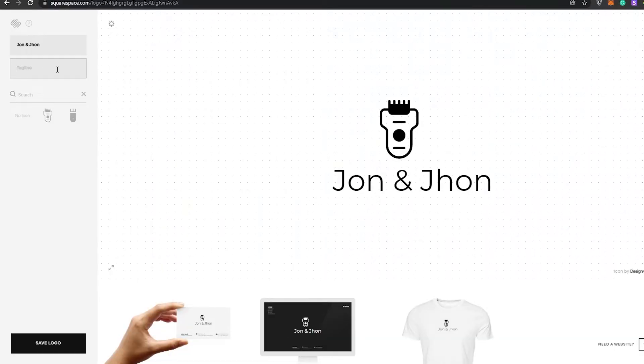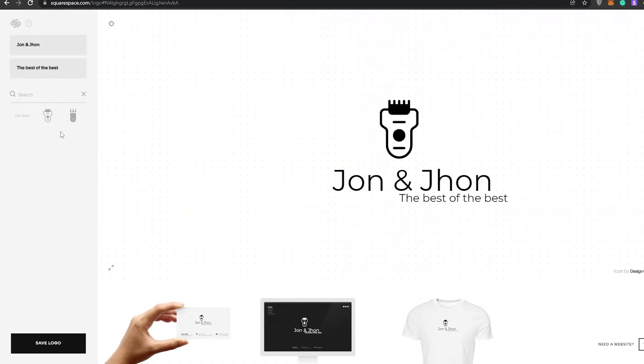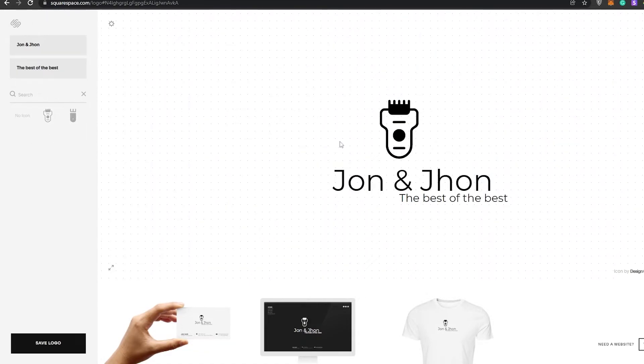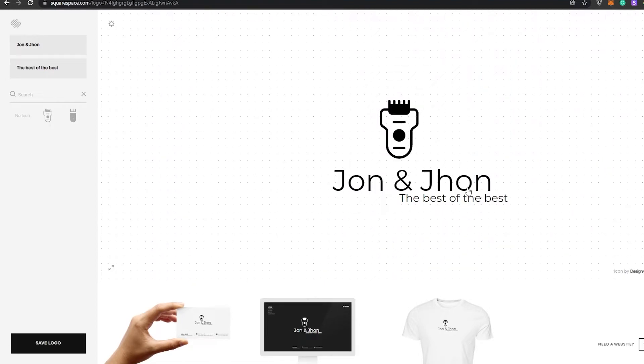We can even add a tagline as well: the best of the best. I think that looks pretty nice. We can choose this one. I think this one looks better. This is going to be our logo.